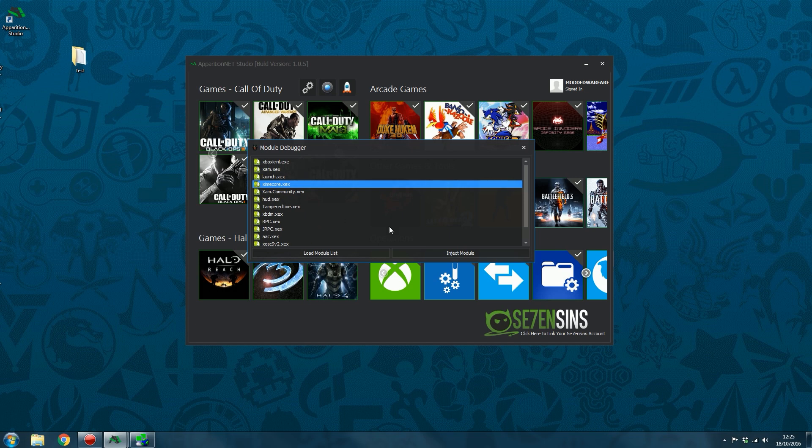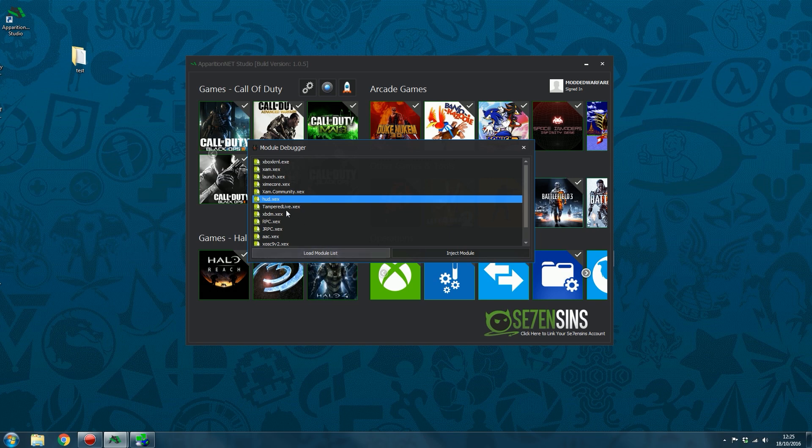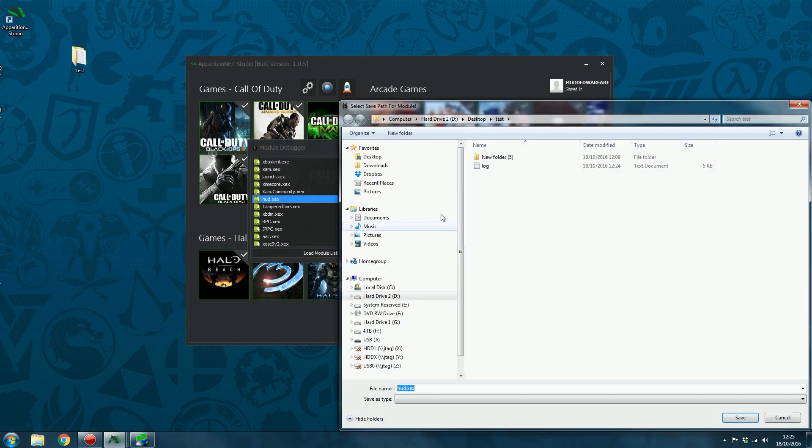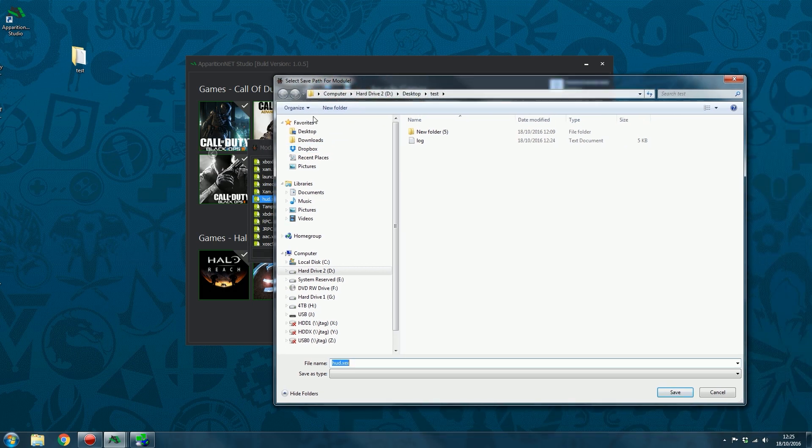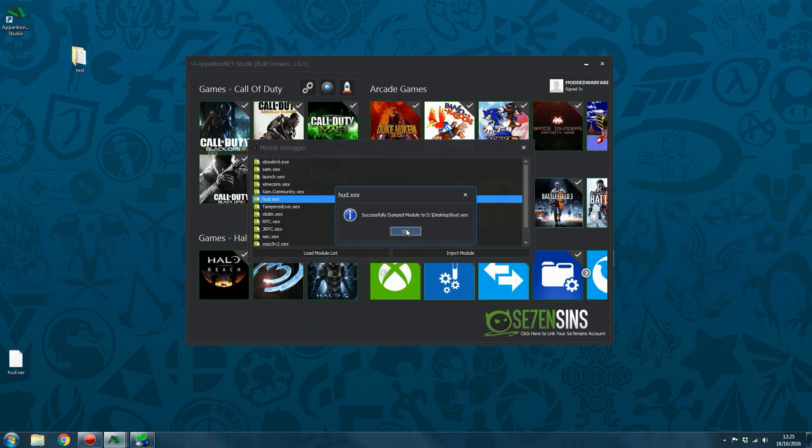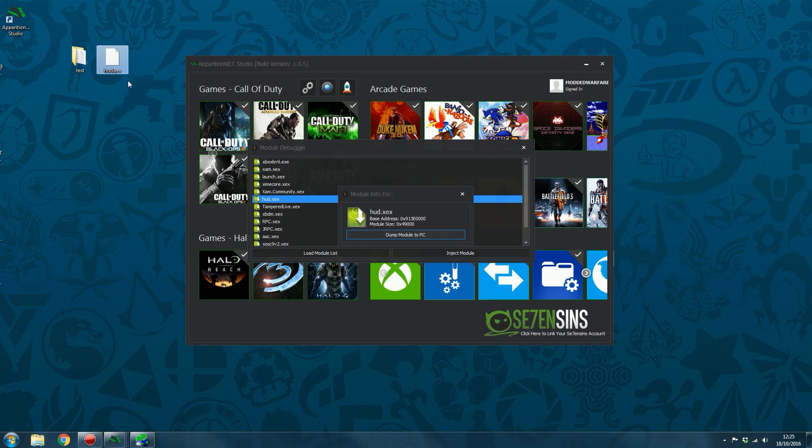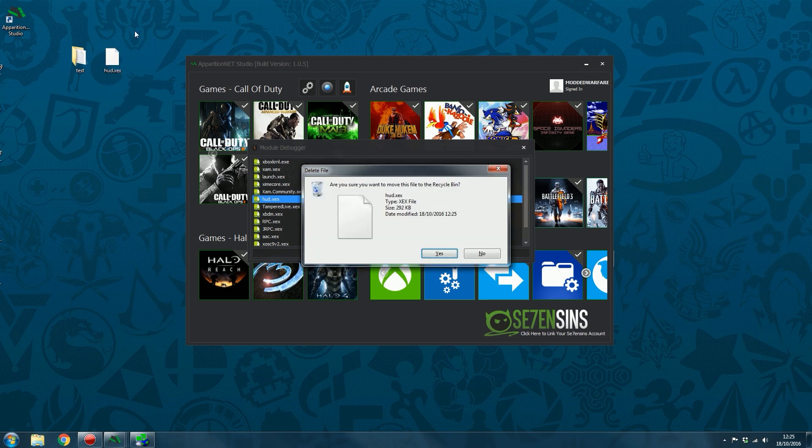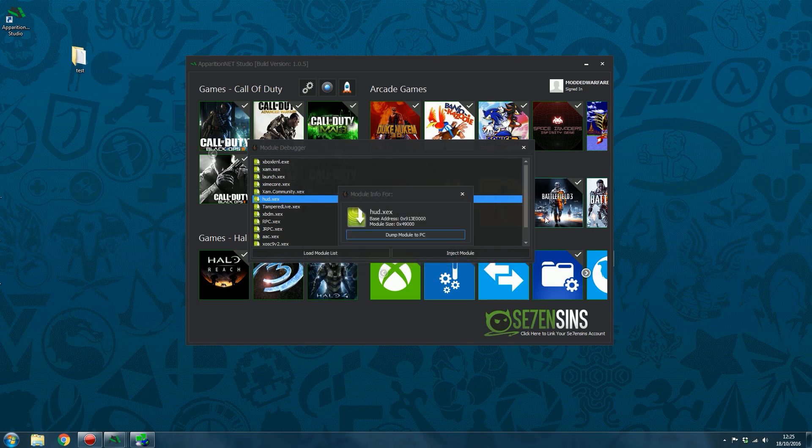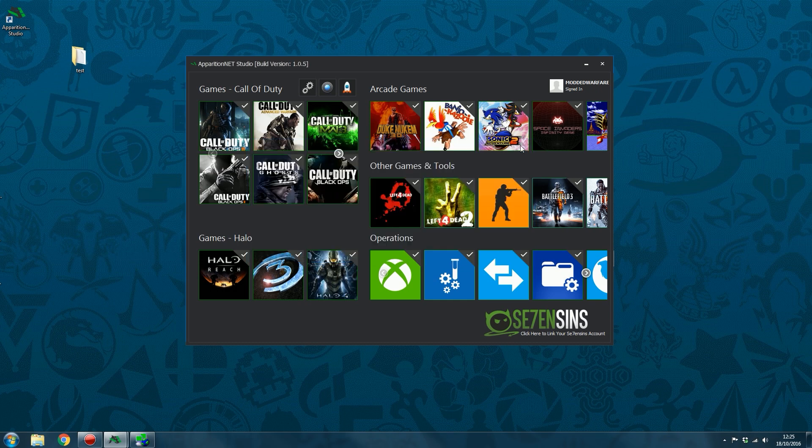And then you can also dump XCX files from the console to the computer as well. So if I wanted to dump something like HUD.XCX, I don't know how big that is, though. It might be quite a large XCX file. But if I wanted to dump that to the computer, I can just double-click it, dump module to PC, select the desktop, and that dumps that XCX file to the computer right there. Okay, so that is the module debugger.